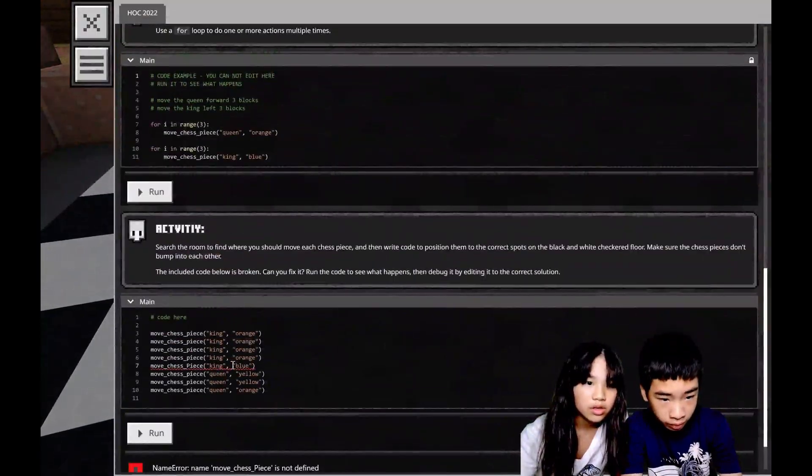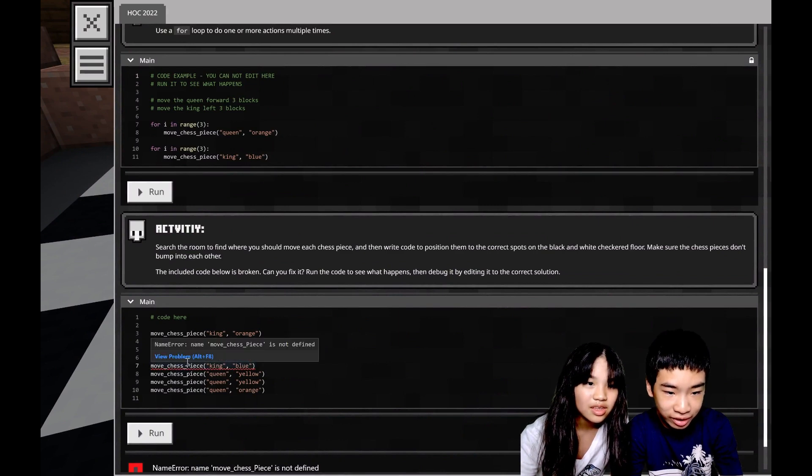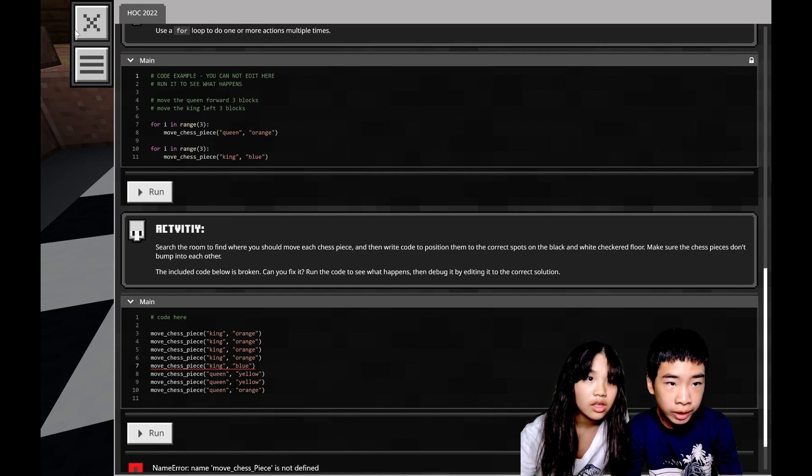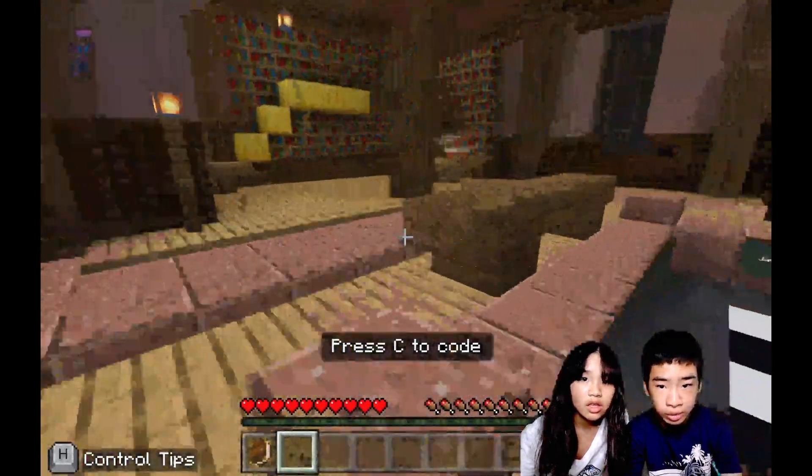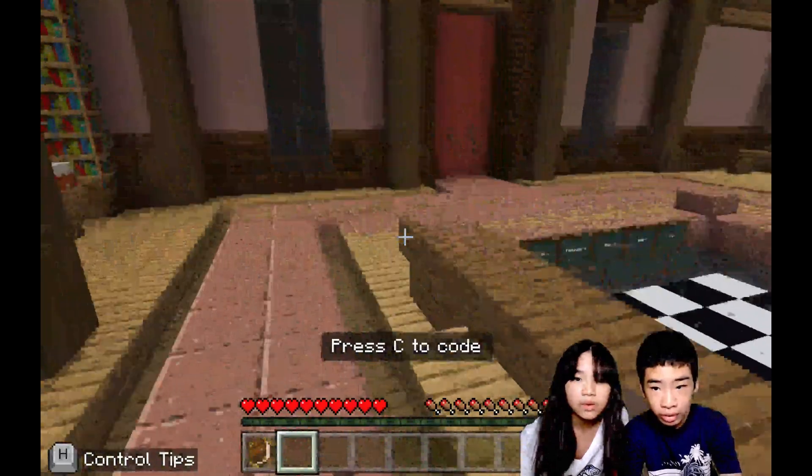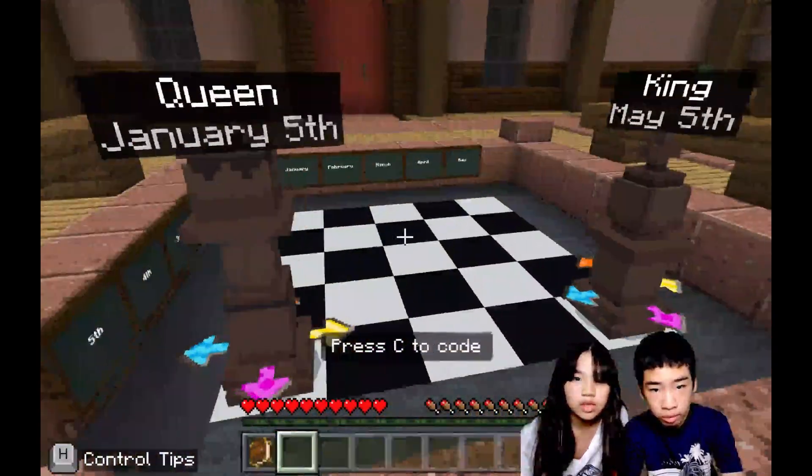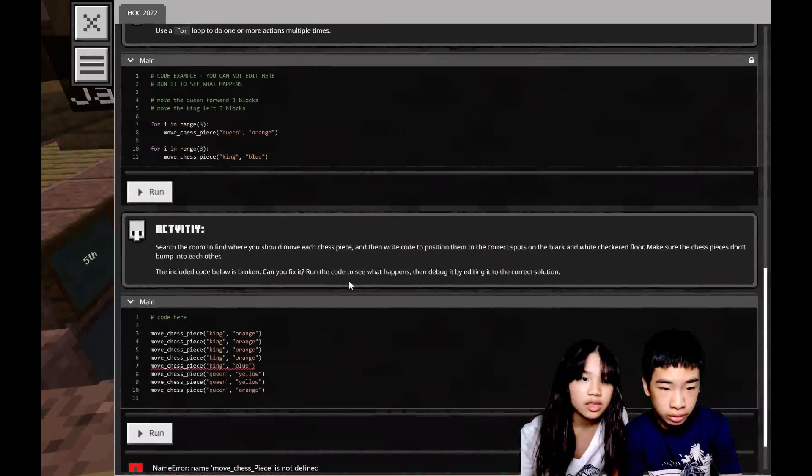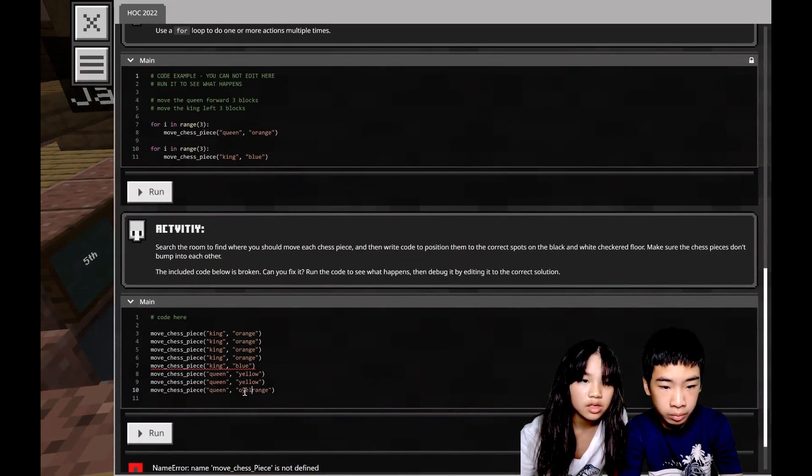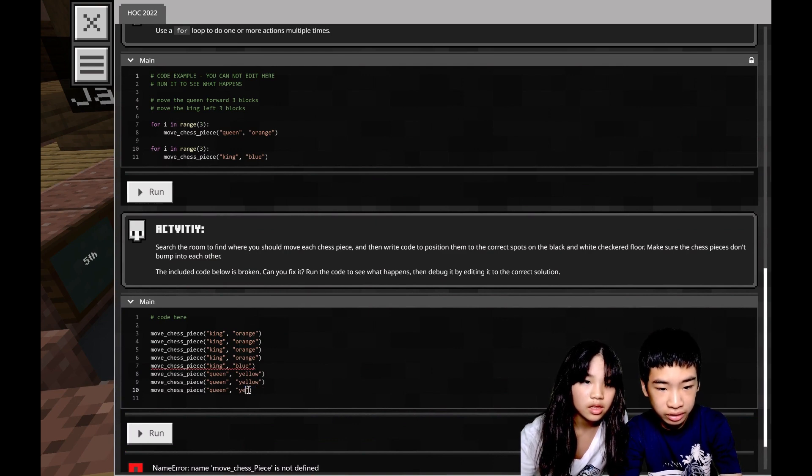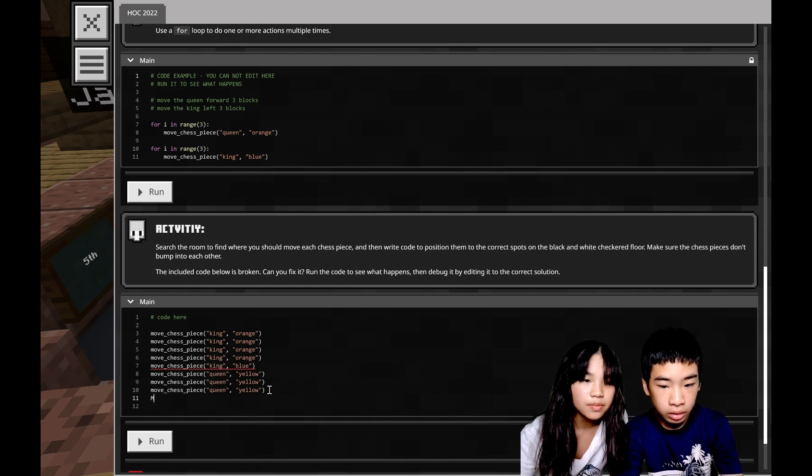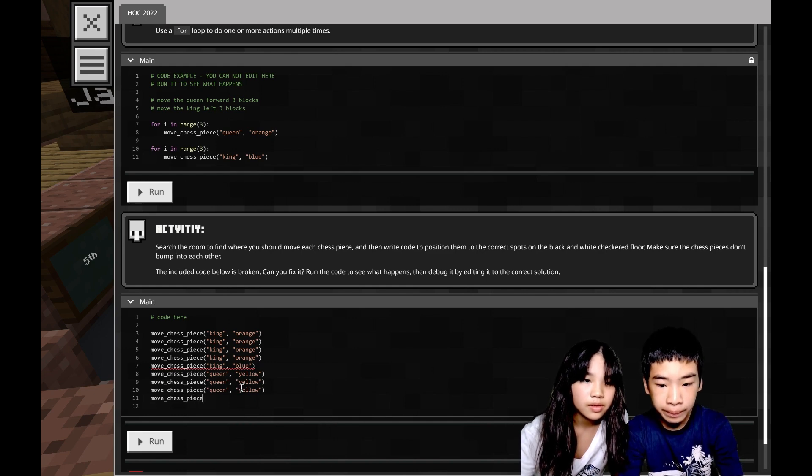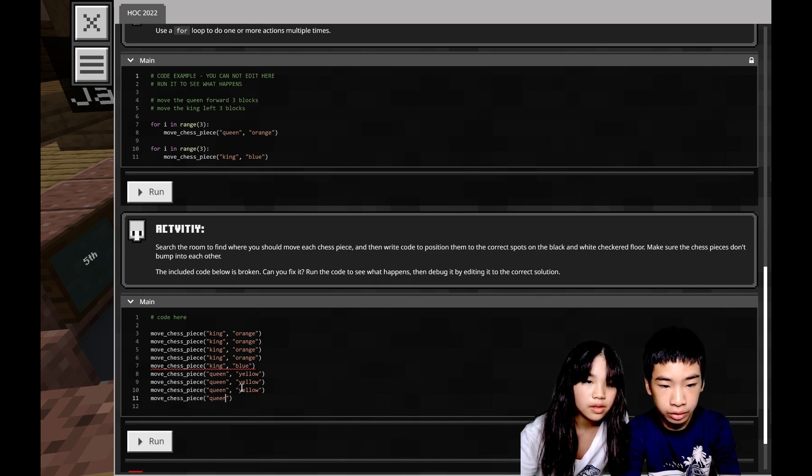So now we know the king will go to April 1st. Now the queen's birthday was May 4th, so now the queen has to move yellow four times. Yellow, yellow, still didn't select yellow, yellow one more time. Capitalize. Queen yellow, yellow, yellow, yellow.